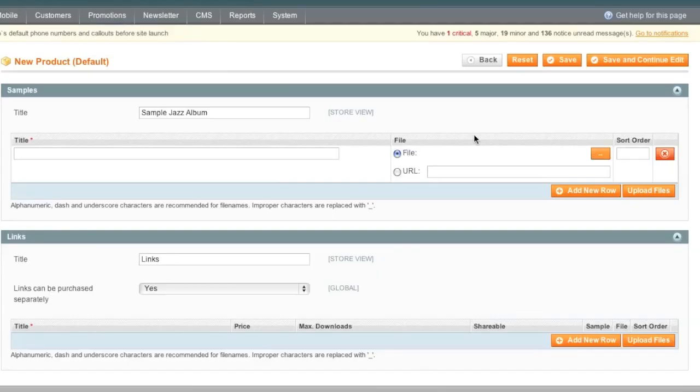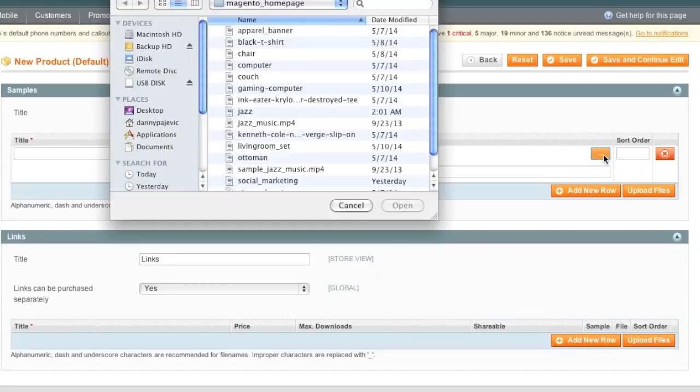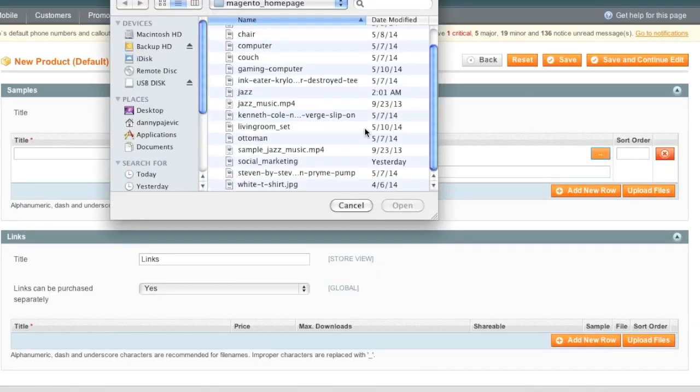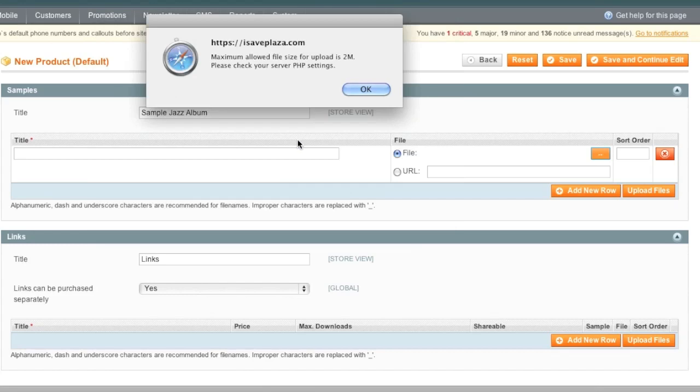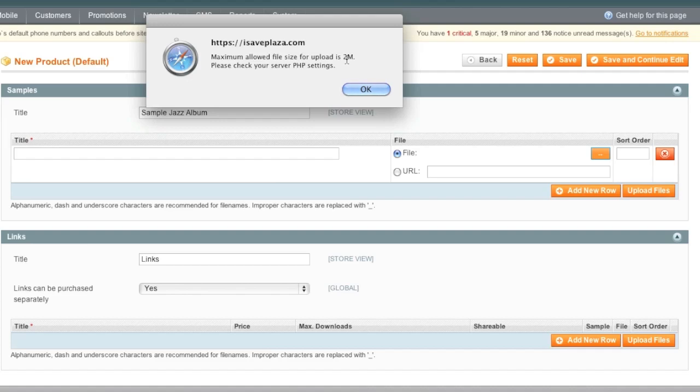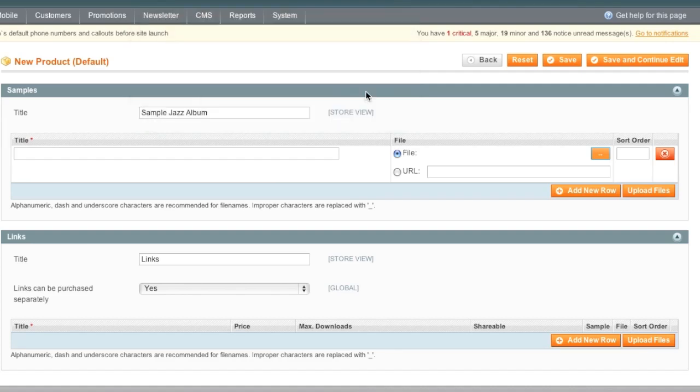Note that when you try to upload the file again here, Magento will still say that you reach your maximum allowed file size limit because it needs to actually refresh everything. So you actually have to save this form or reset it and then edit again. In my case, I'll just save it and then I'll come back in and edit and then I'll show you the rest of what needs to be done.